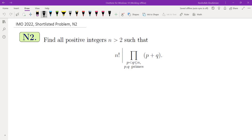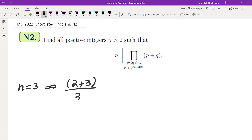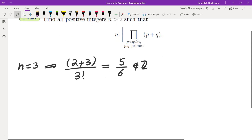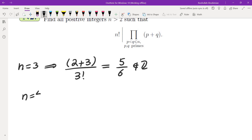The first thing I do is check some examples. Starting with n equals 3: I need the ratio of these two numbers, which is (2+3) over 3 factorial, to be an integer. This is 5 over 6, which is clearly not an integer. For n equals 4, I have the same numerator 2+3 divided by 4 factorial, which would also not be an integer.